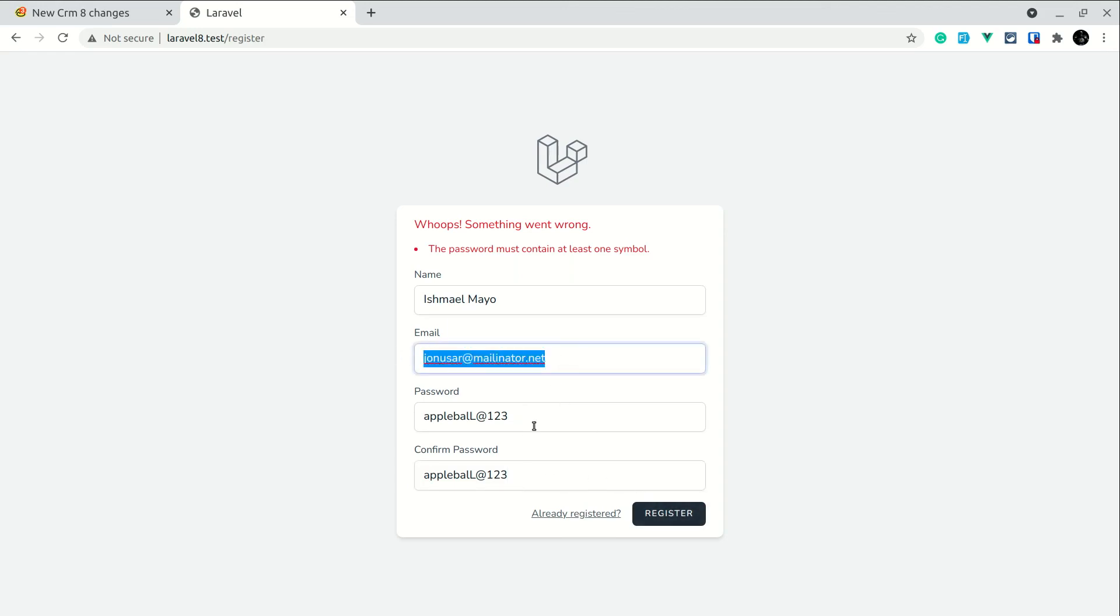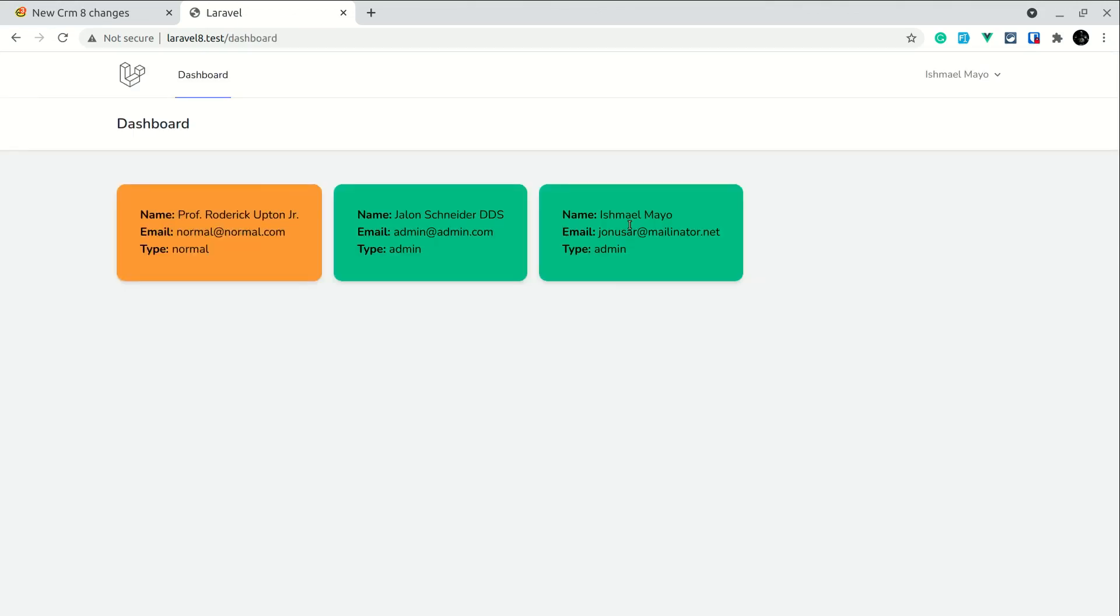Now if I register here you can see here guys now the user has been successfully registered and it is logged in. So you can see here the user name that I have entered when I was registering.